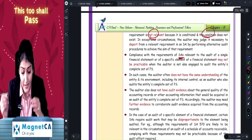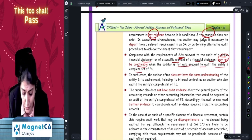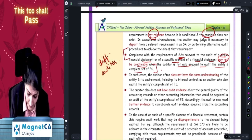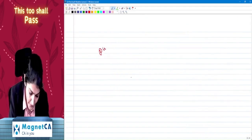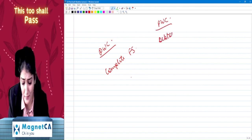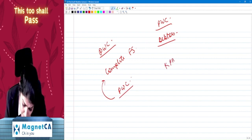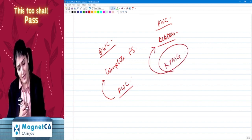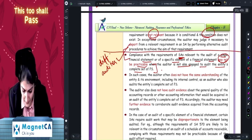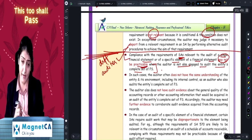Compliance with the requirements of the SAs relevant to the audit of a single financial statement or specific element may not be practicable when the auditor is not engaged to audit the complete financial statements — that is, in the case of a different auditor. For example, PwC is doing the audit of complete financial statements and they appoint KPMG to do the audit of only debtors — it will be a problem for KPMG, and this is where a case study could appear in the exam.